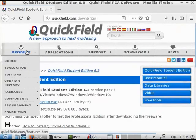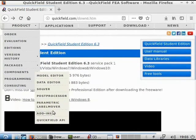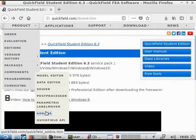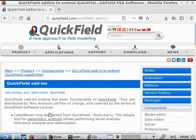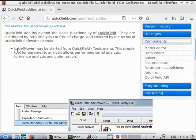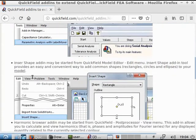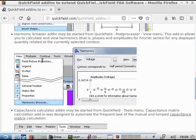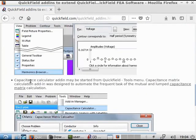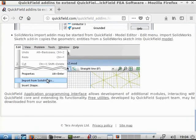Some parts of QuickField are based on Windows COM technology and would not work on a Linux system. Those features are: Label Mover, Insert Shape, Harmonic Browser, Capacity Calculator, and SolidWorks Import.